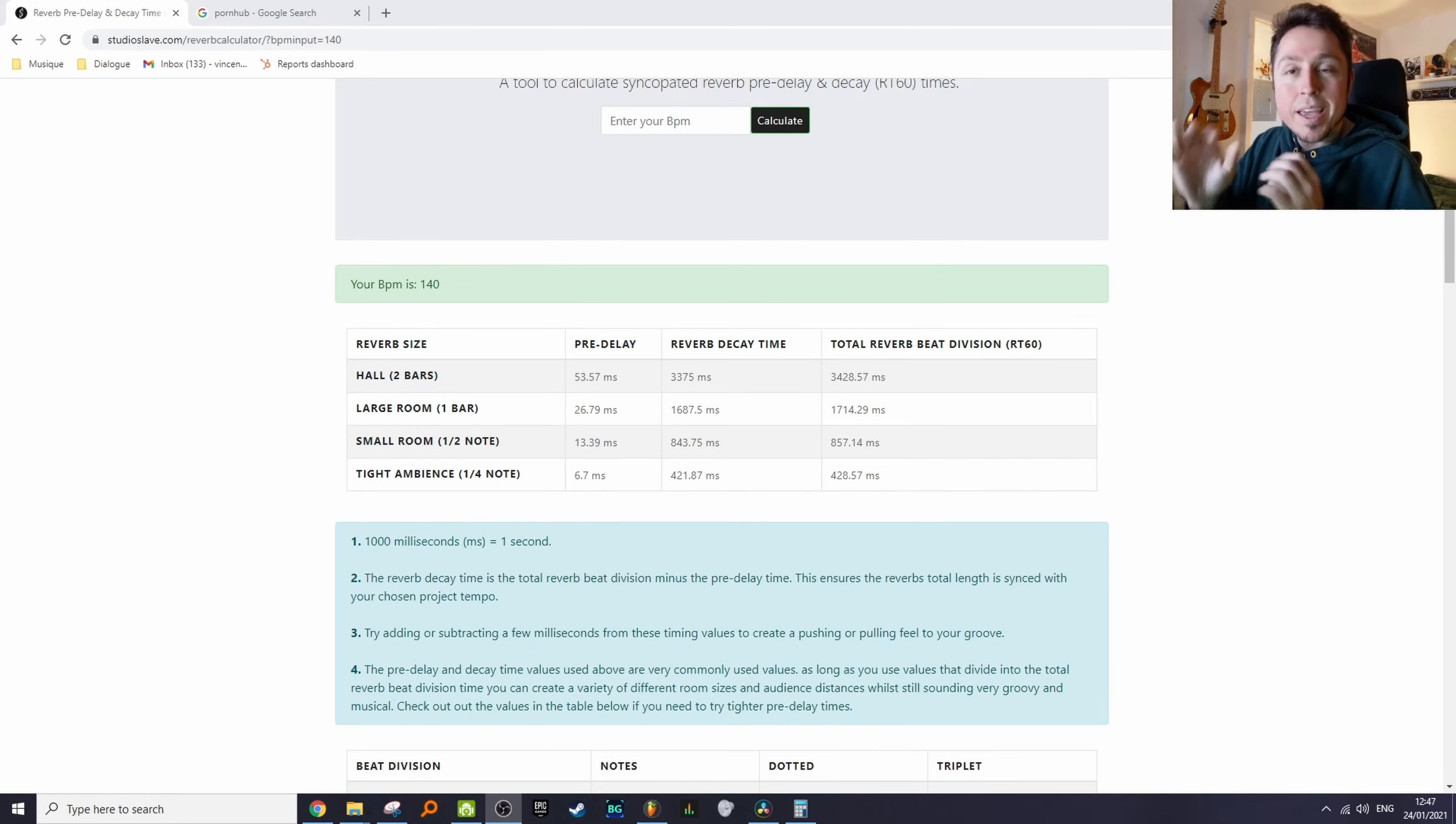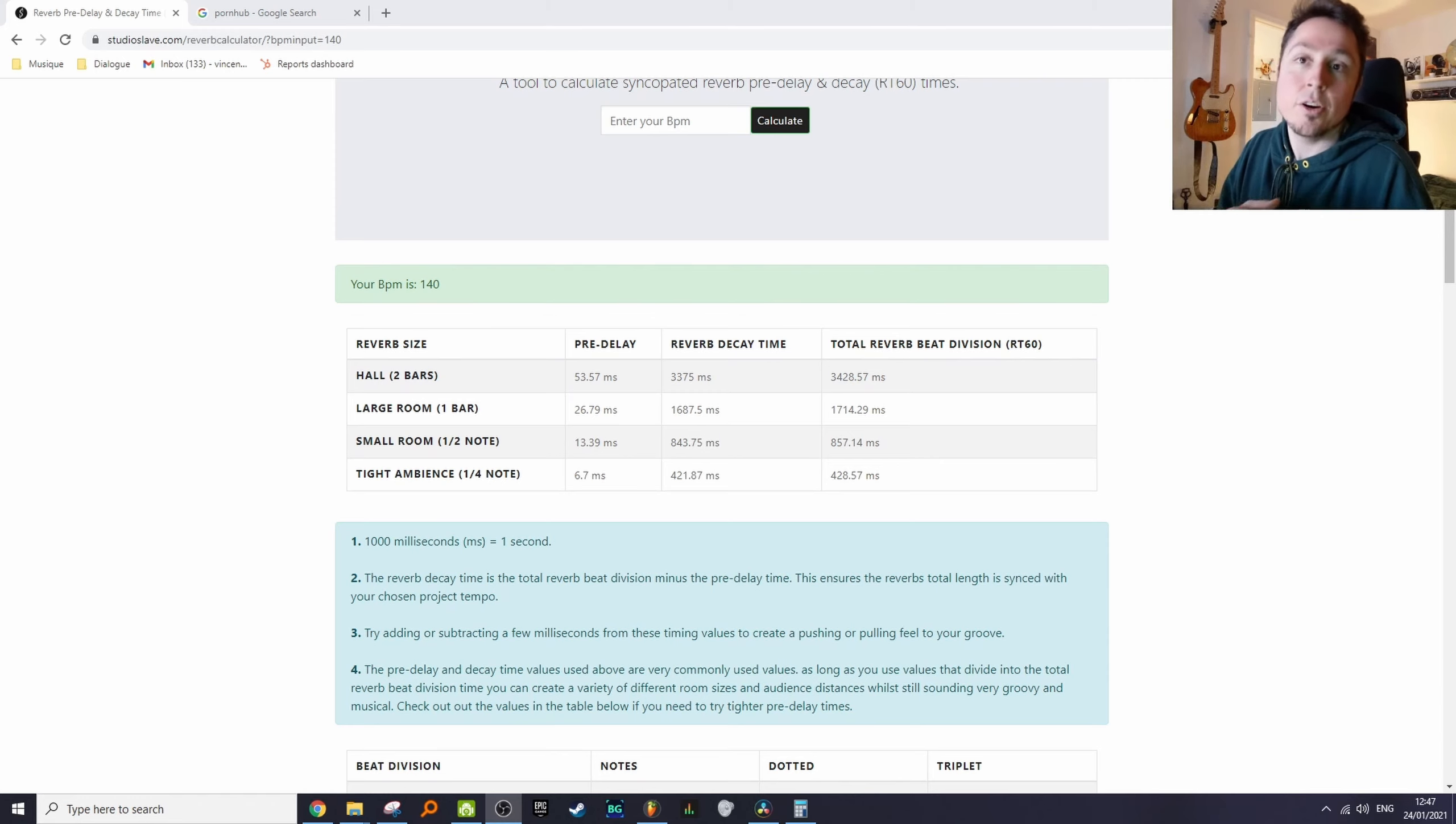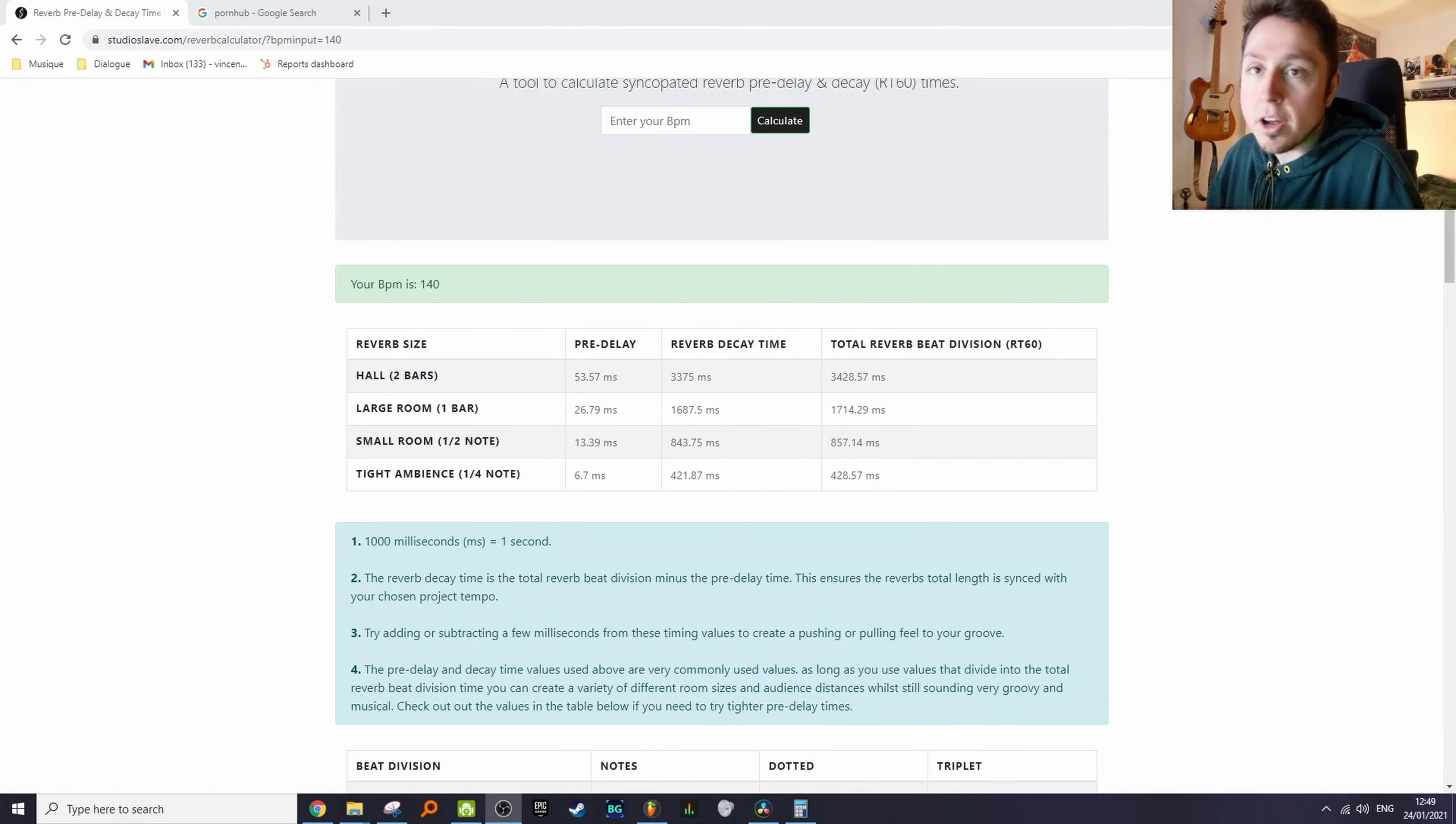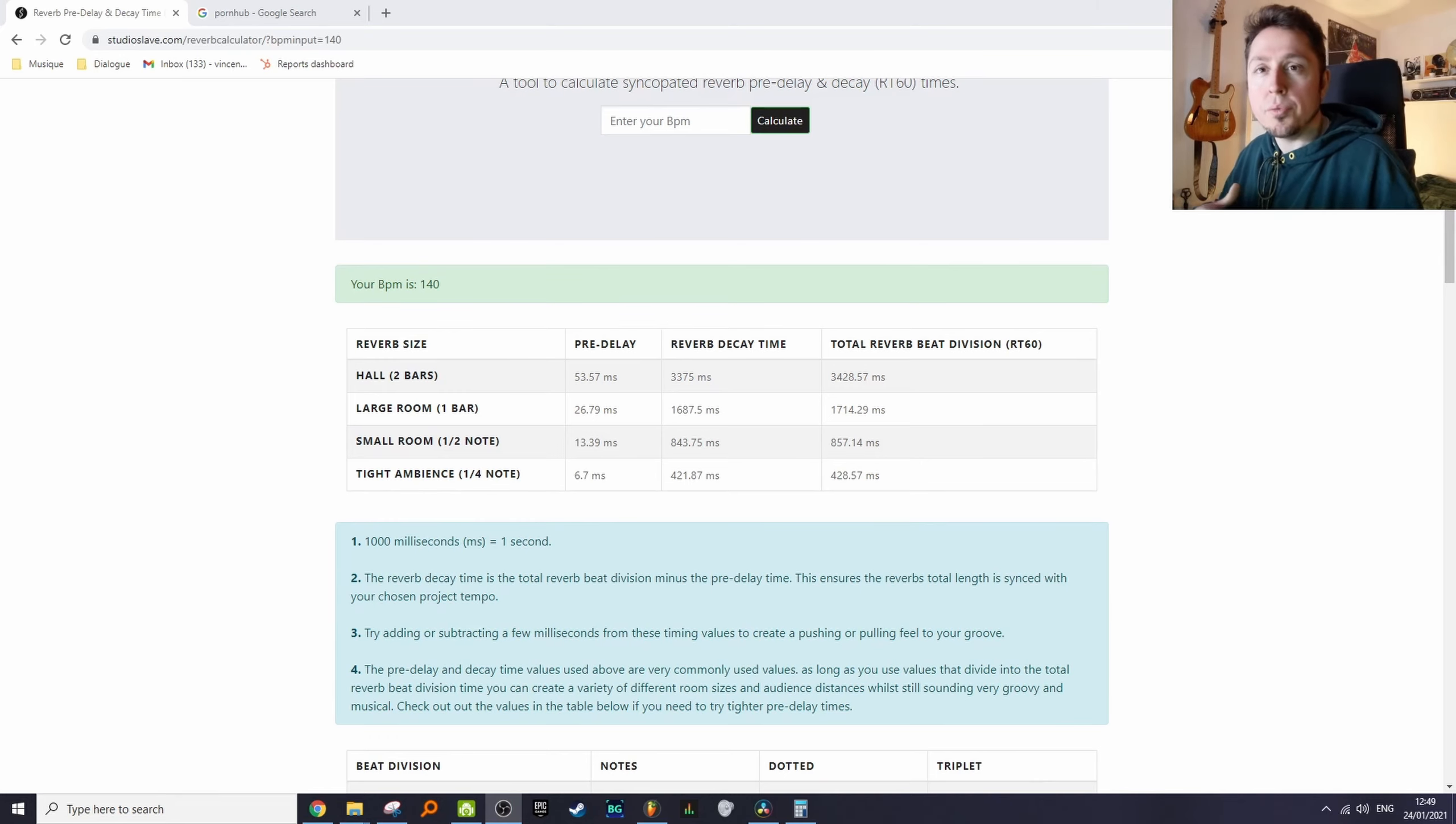It also depends on the type of reverb you're using. If you're using a non-linear reverb, it will not respond in the same way as a hall, for example. With this technique, it's always going to depend on the vibe you want to create, the atmosphere, the space, the tempo. So mix with your ears, man—don't mix with your eyes. That's very important.